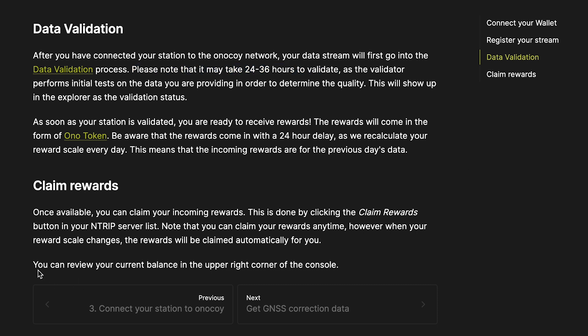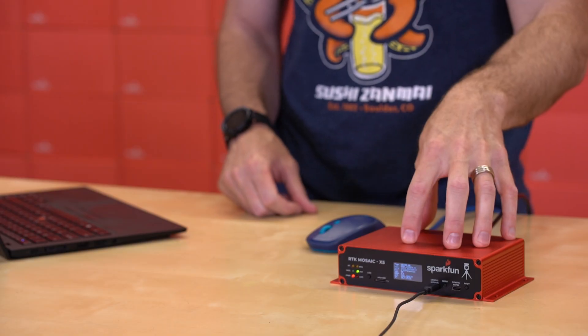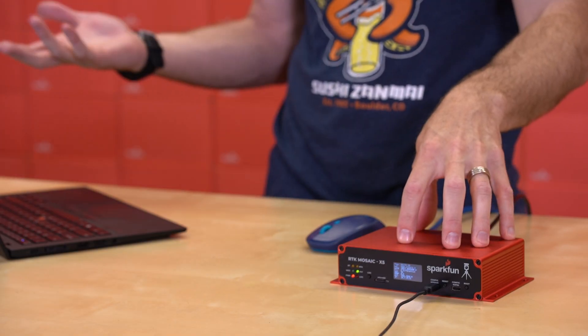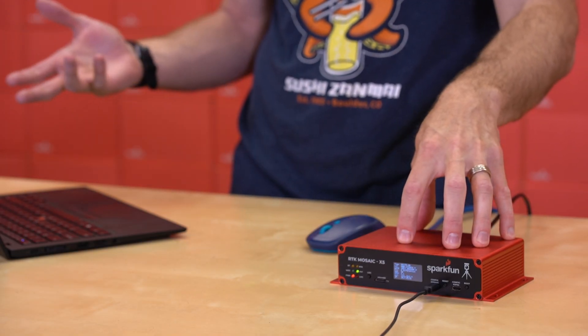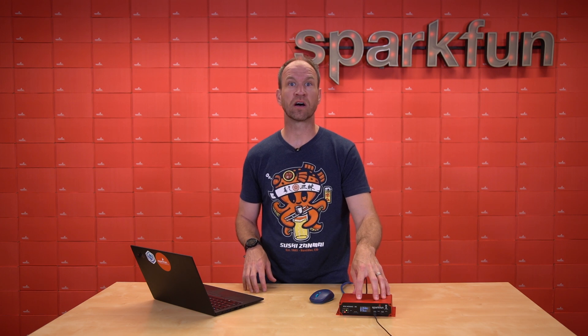So that hopefully gives you a rough idea of how to get the SparkFun RTK Mosaic onto networks like Onokoi, a very good program if you're into cryptocurrencies. And for more information, check out the Onokoi website. They've got some really good documentation. And I hope someday you get to convert your cryptocurrency into beer and enjoy it.